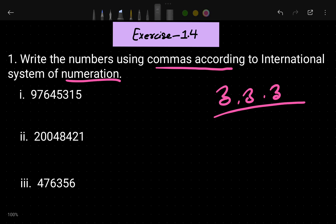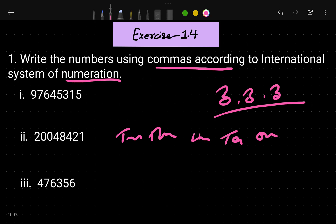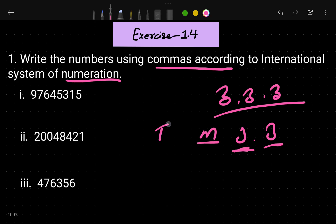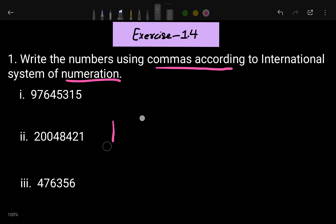In the international number system, starting from ones, tens, and hundreds, then it goes to thousands, ten thousands, hundred thousands. That's why in the international number system every group contains three digits — ones, hundreds, then thousand, ten thousand, hundred thousand, then million, ten million, hundred million. So in international numbers we put commas after every three digits.